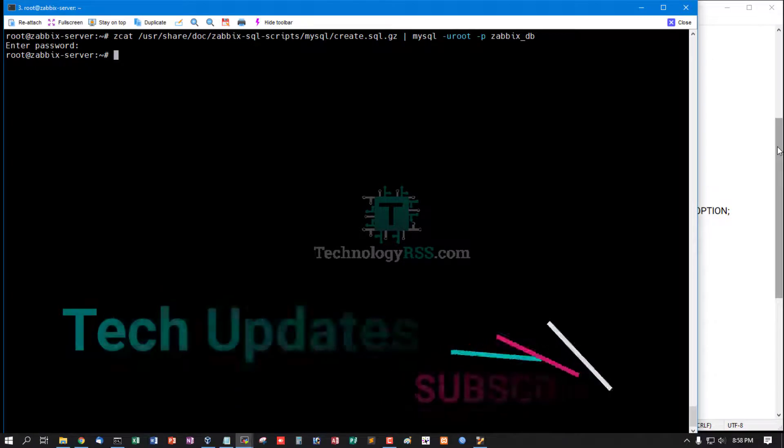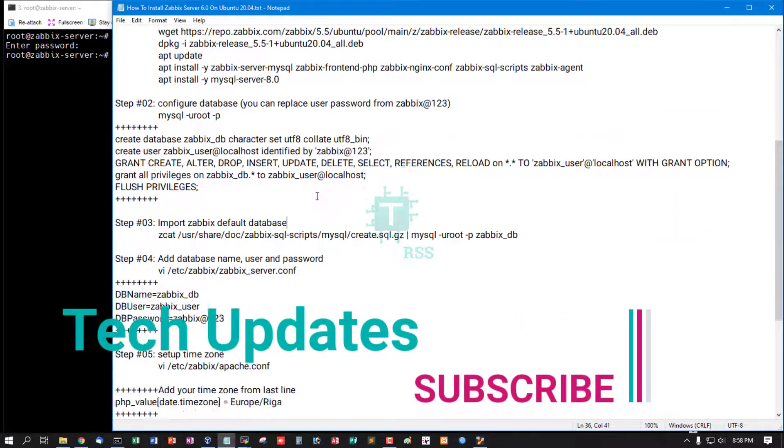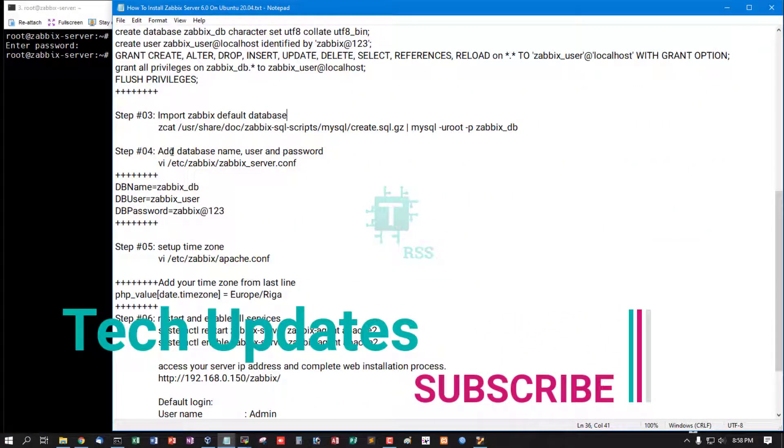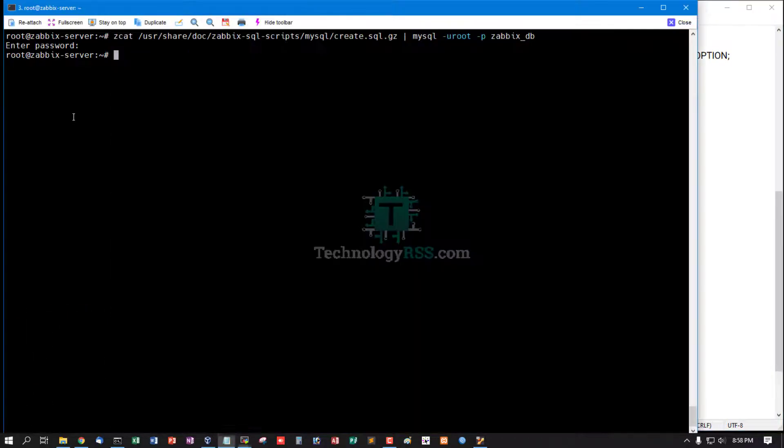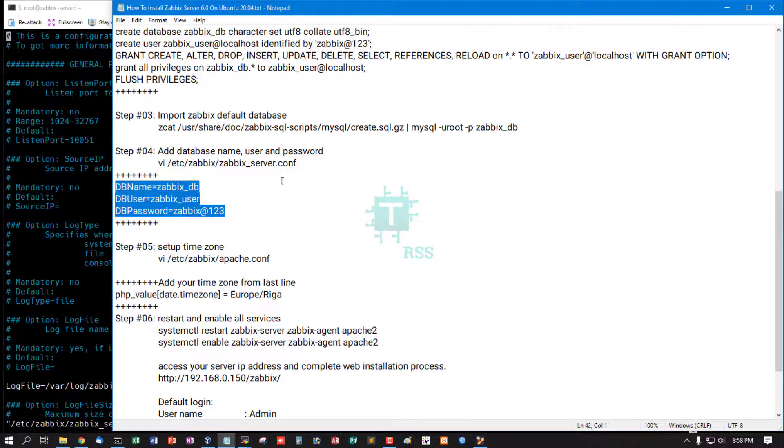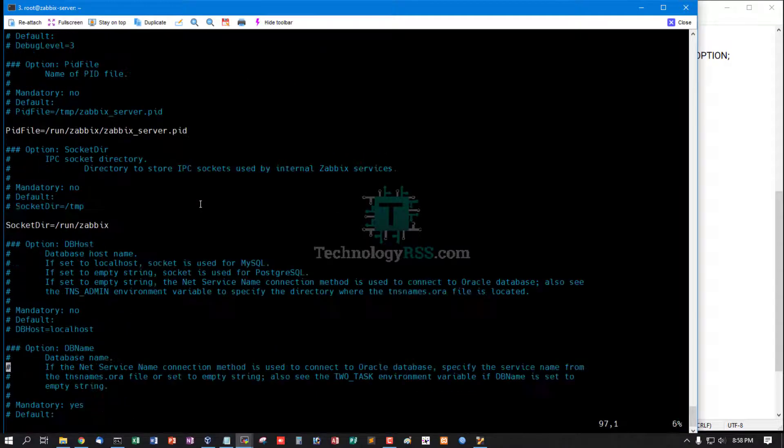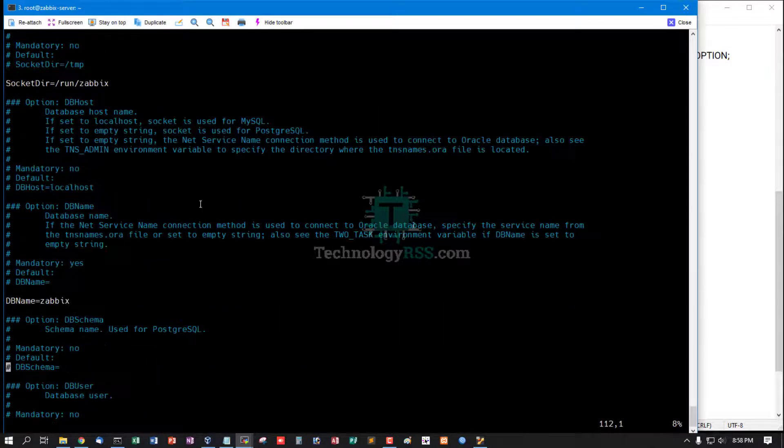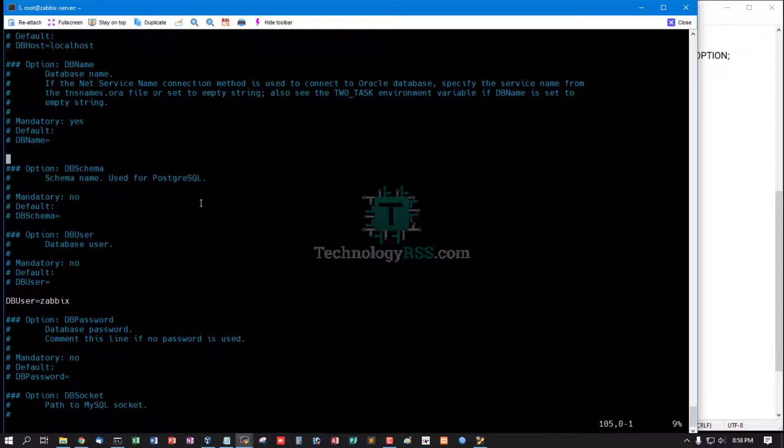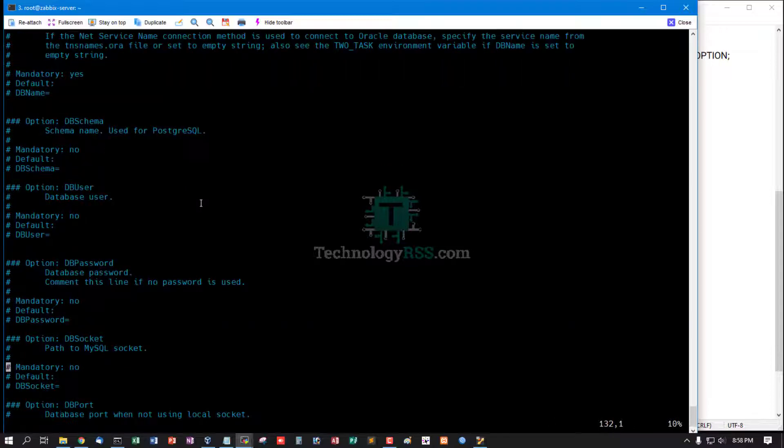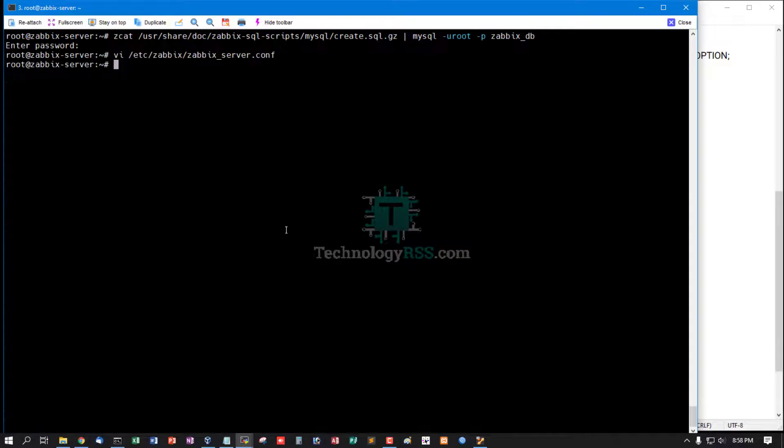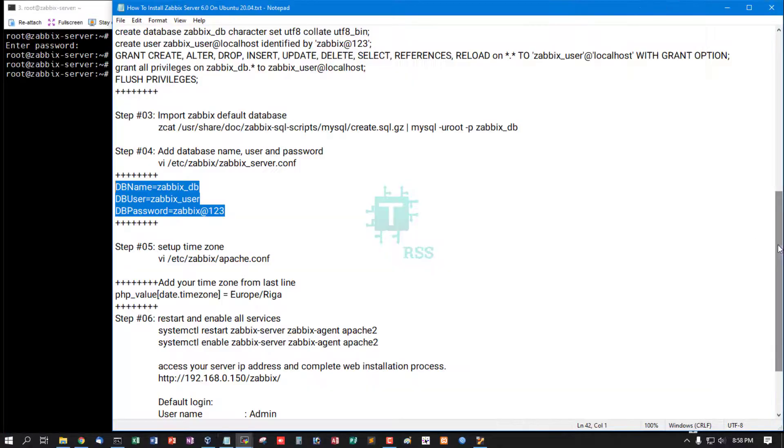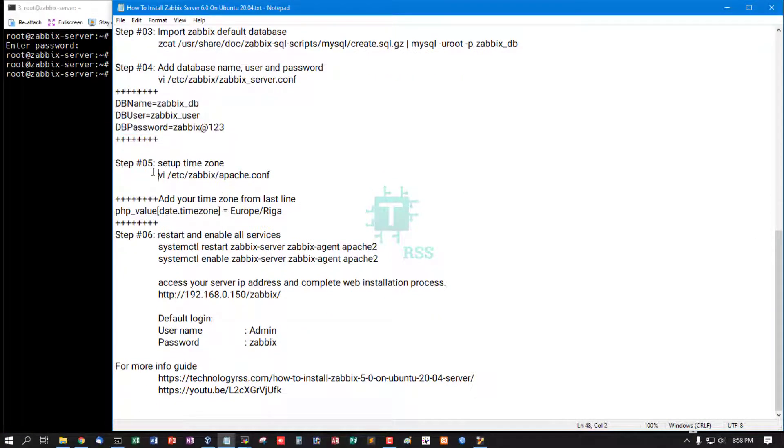Default database imported done. Now add Zabbix db, Zabbix user, and Zabbix password into Zabbix configuration file. Remove this default db name, db user, and password, and replace my own db name, db user, and password. Setup time zone.